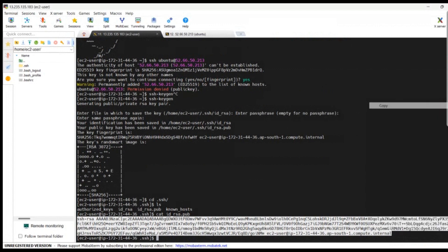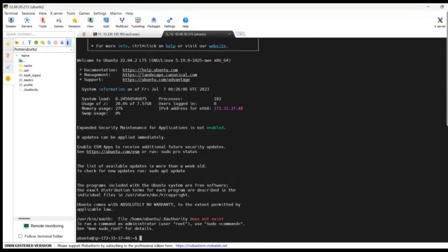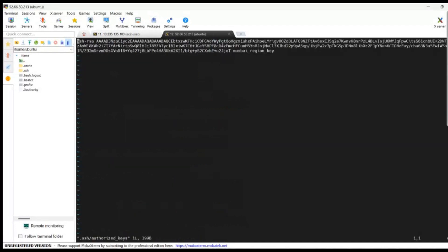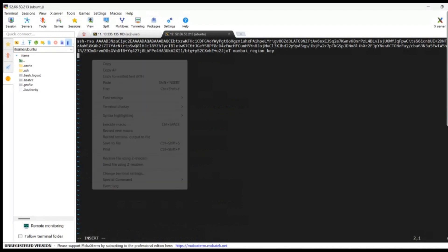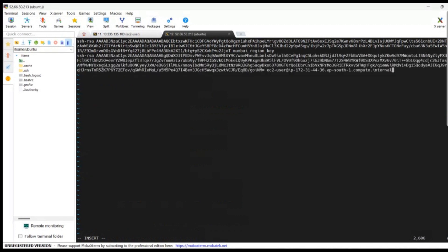Go to the Ubuntu machine and navigate to the path ~/.ssh/authorized_keys using vi. Type enter to open it in insert mode, then paste the key you copied from Amazon Linux. Save the authorized_keys file.